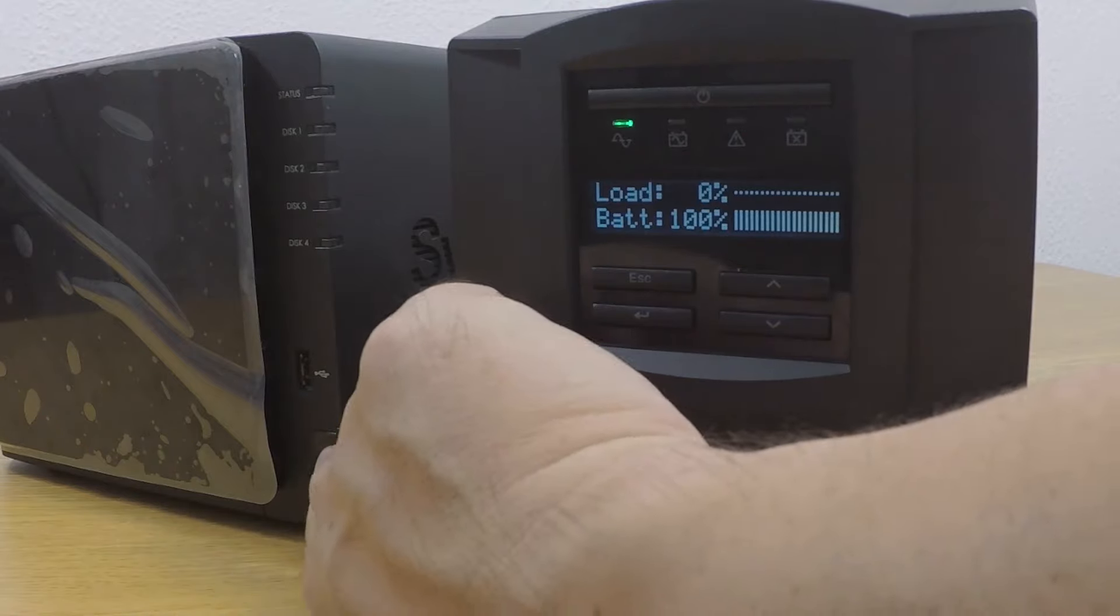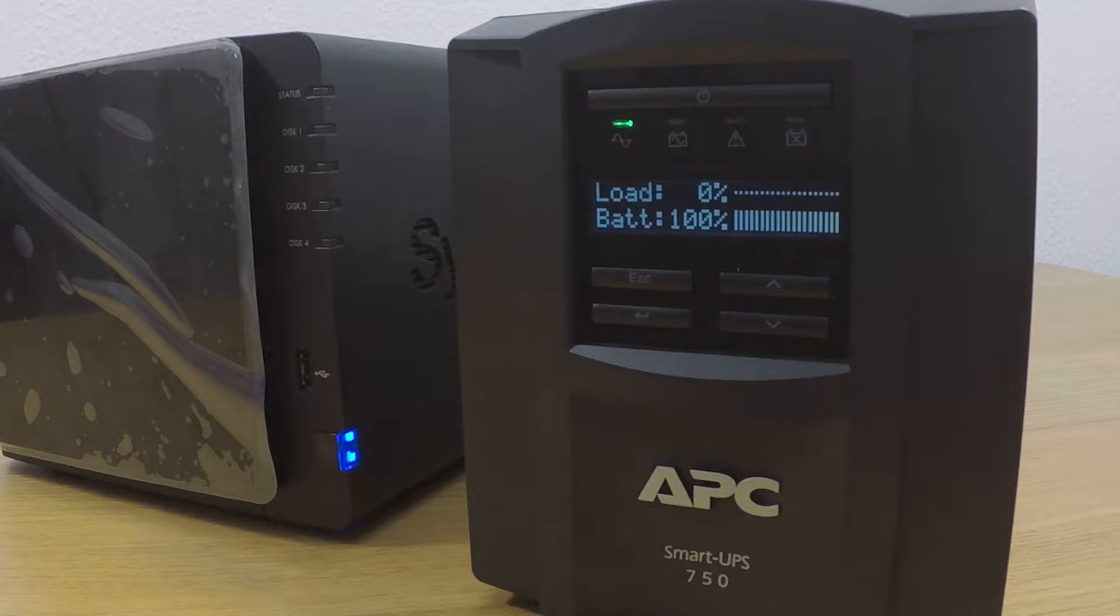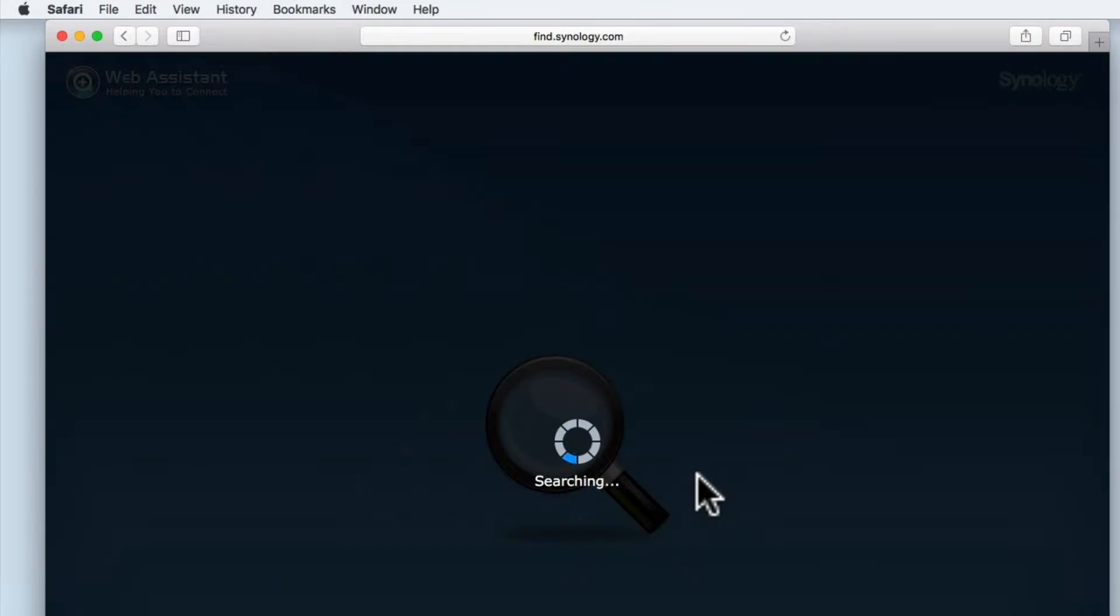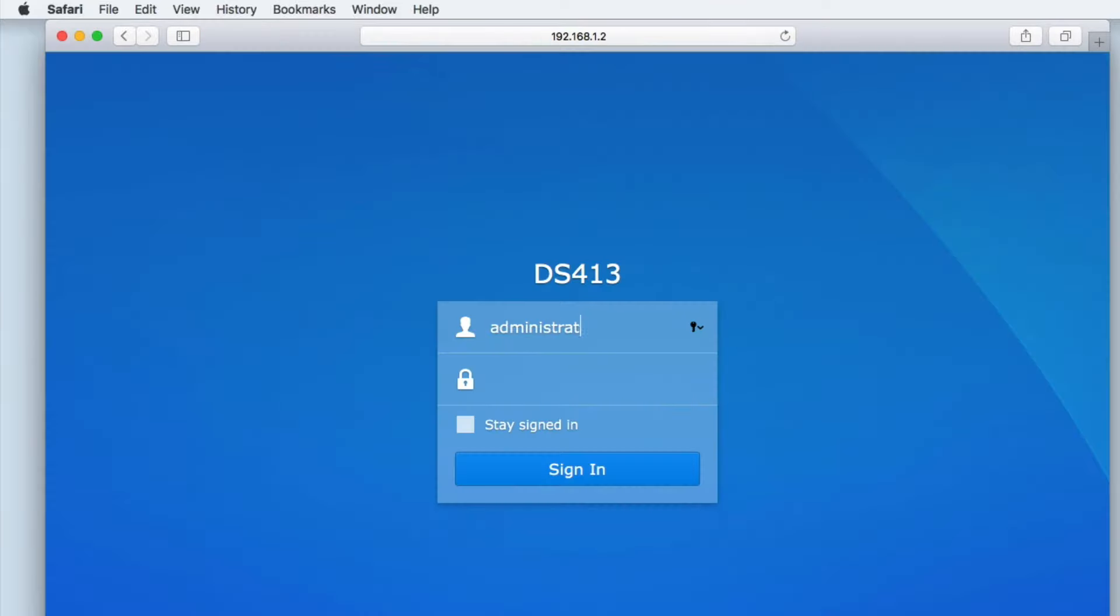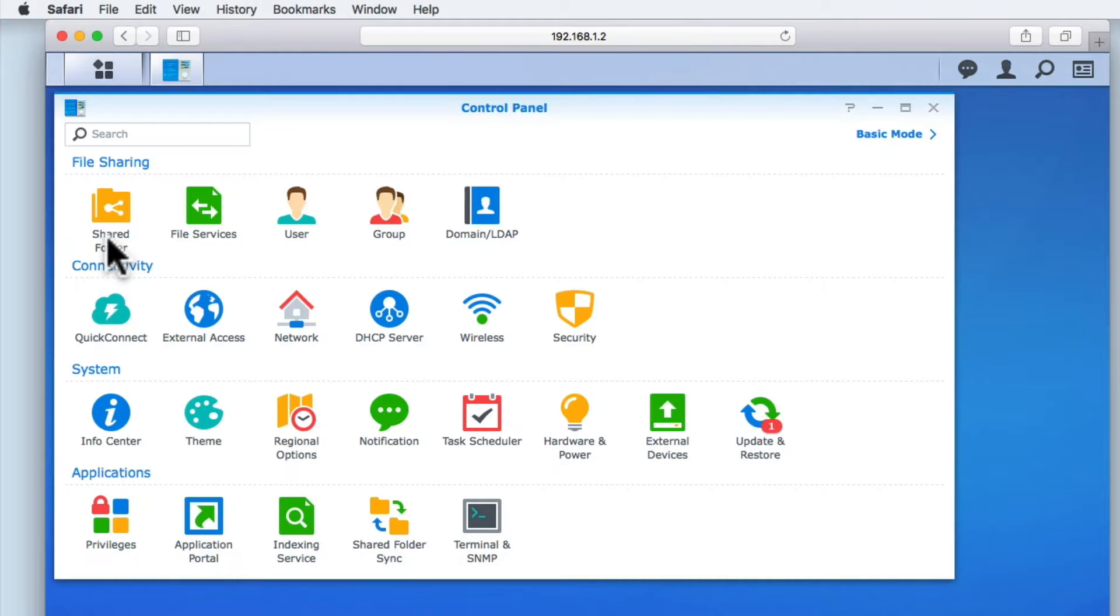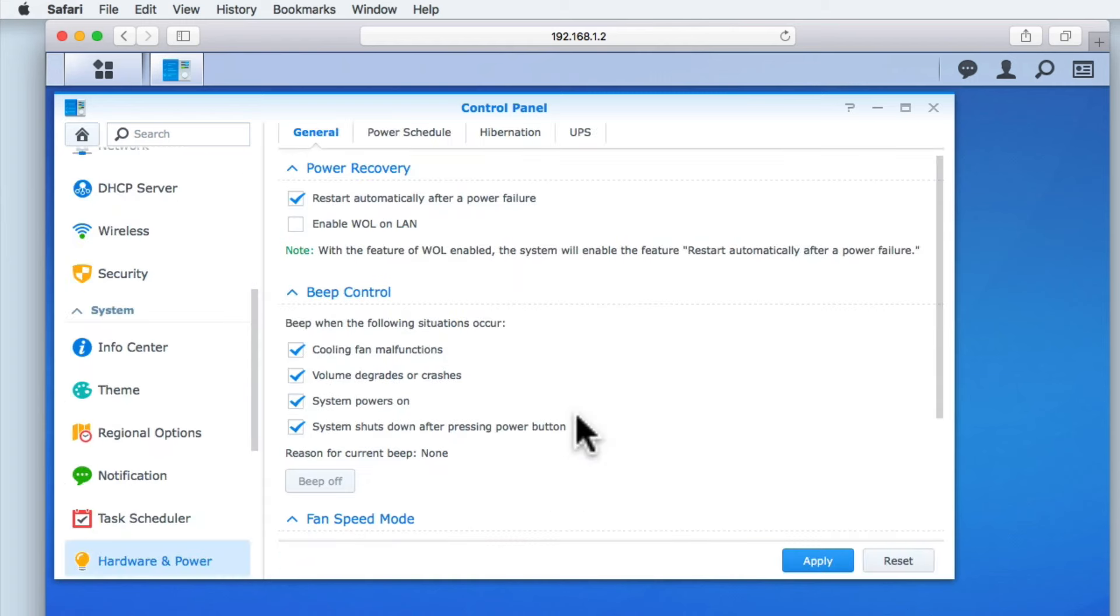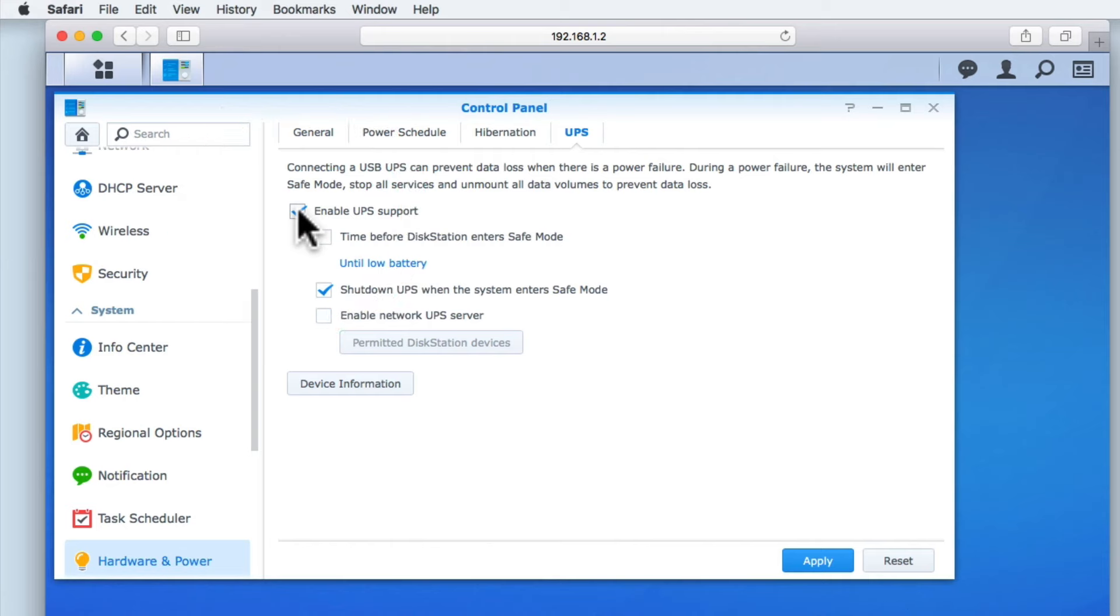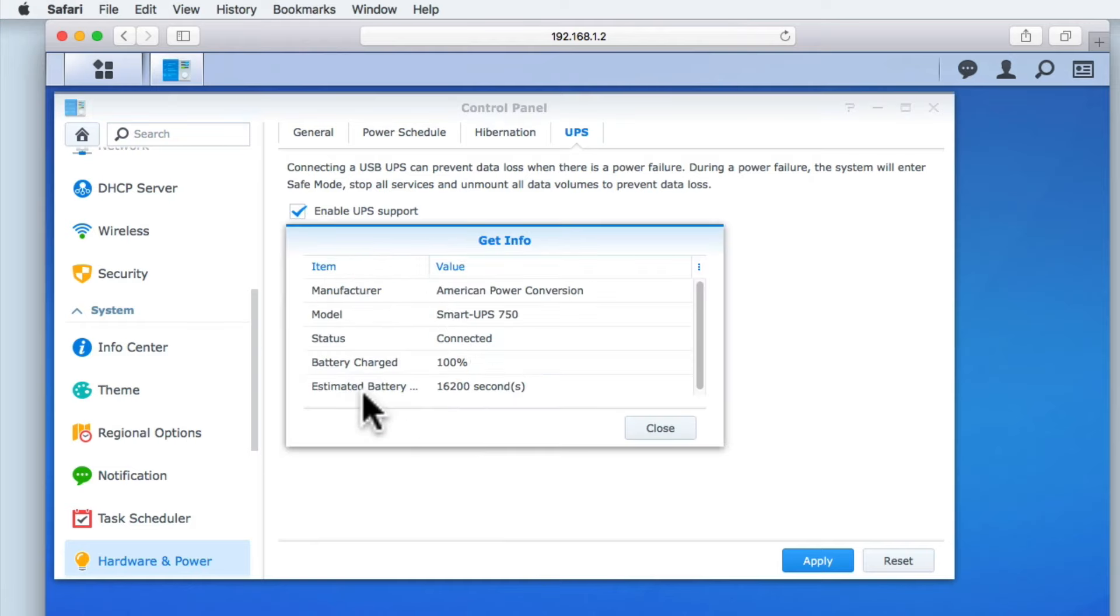Let's once again power up our NAS. Once our NAS is rebooted, we need to log back into the DiskStation Manager using our Administrator's credentials. Now from the DSM's desktop, if we select Control Panel and then from the System Grouping, we choose Hardware and Power. From within the Hardware and Power panel, if we now select the UPS tab, we can see that our NAS has detected the UPS. When we tick Enable UPS Support, device information becomes active, and we can review some of the basic information about our APC 750i.